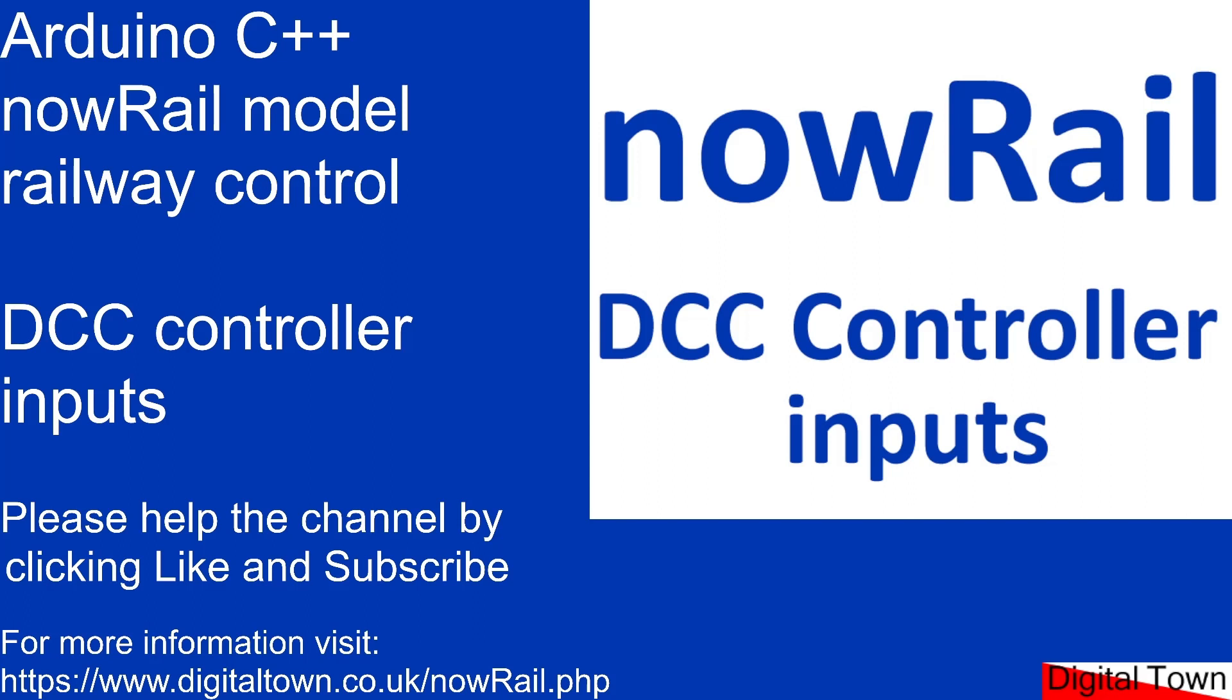What I'll do now is get on with documenting the last few functions of nowRail, and then I want to get on to building some full projects so you can see how it should really work. Thanks for watching and I hope to see you in the next video. Bye for now.